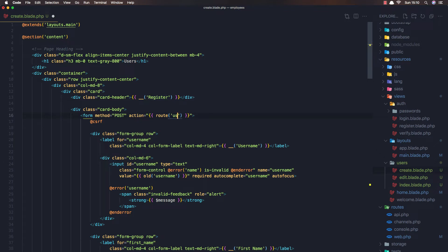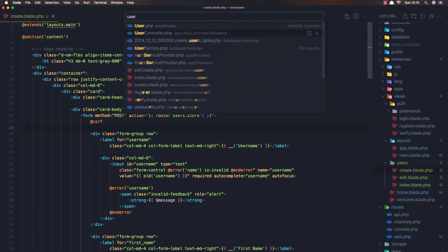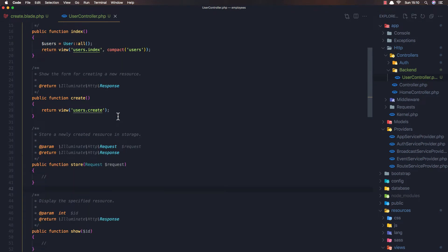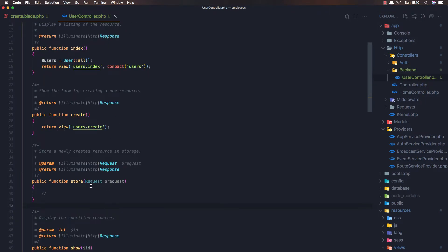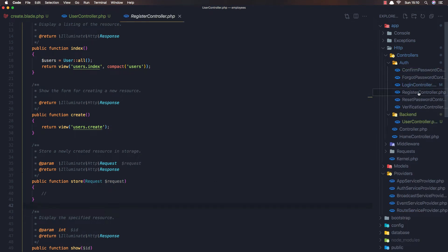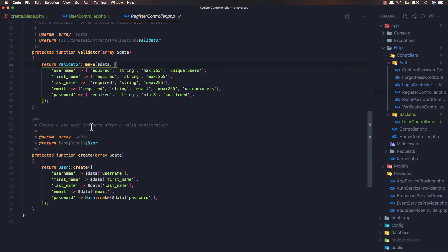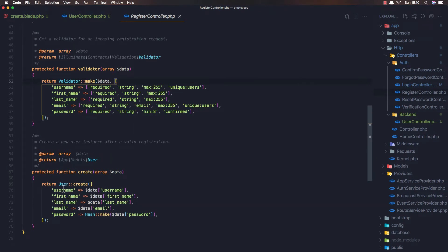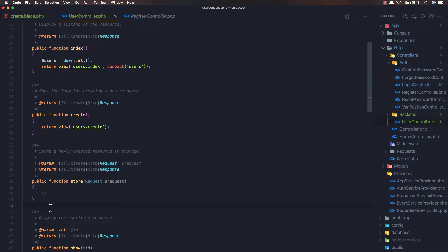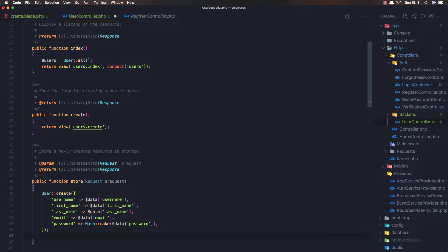We need to change also the route to go to users.store. That's it. Now open the user controller, and here we have the store method. If we go to the authentication register controller, here we have the create method of the users. I'm going to copy this one and paste it into the store.